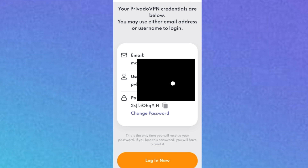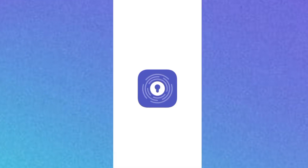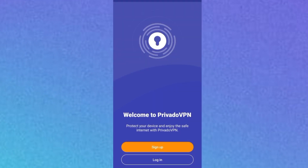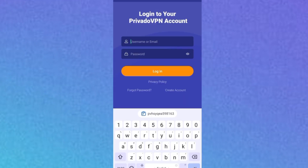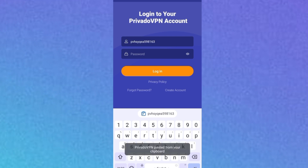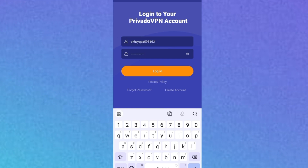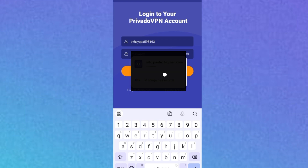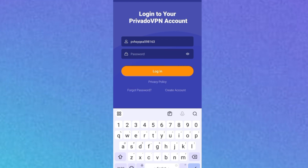Go back to the app. This time you are not signing up — you are logging in, since you've successfully created your account. Enter your username or email address, then paste the password, and click 'Sign In.'